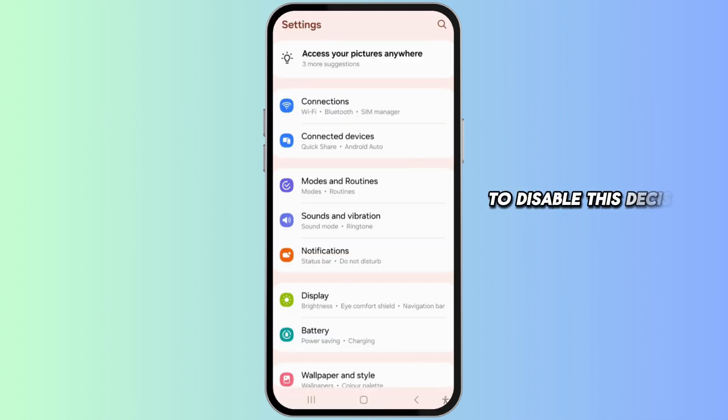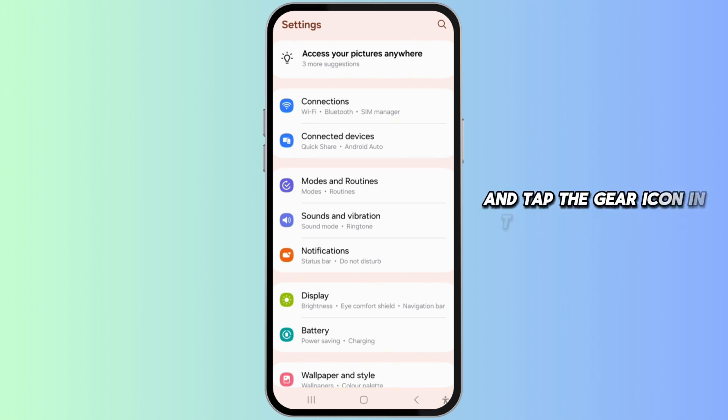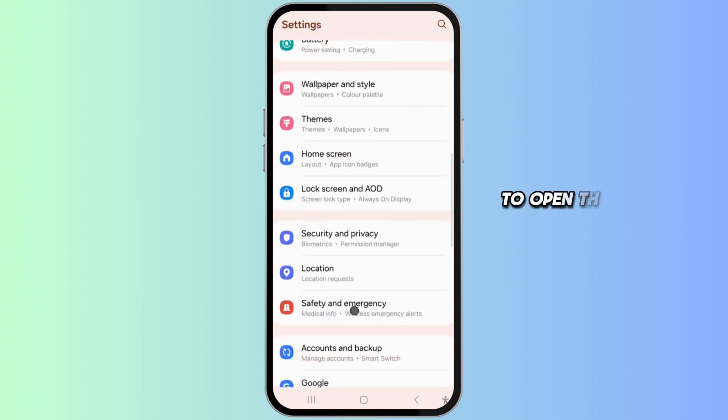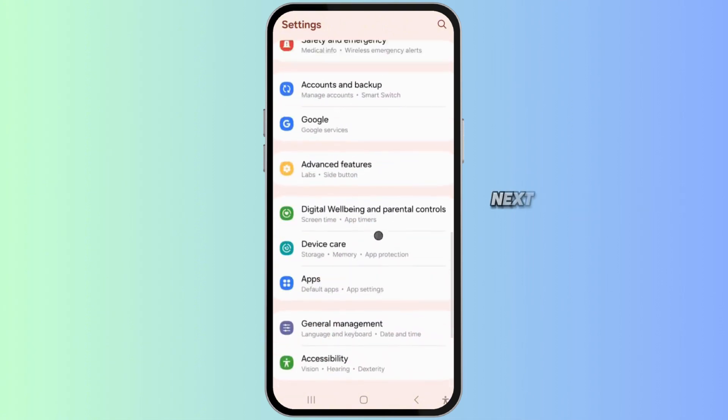First, swipe down from the top of the screen and tap the gear icon in the top right corner to open the Settings menu. Next, scroll down and select Advanced Features.